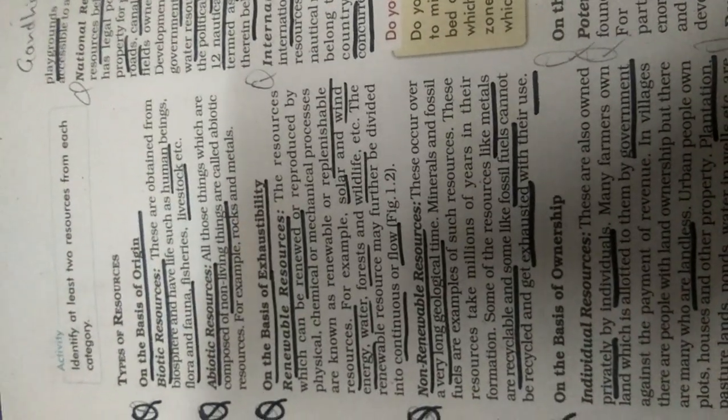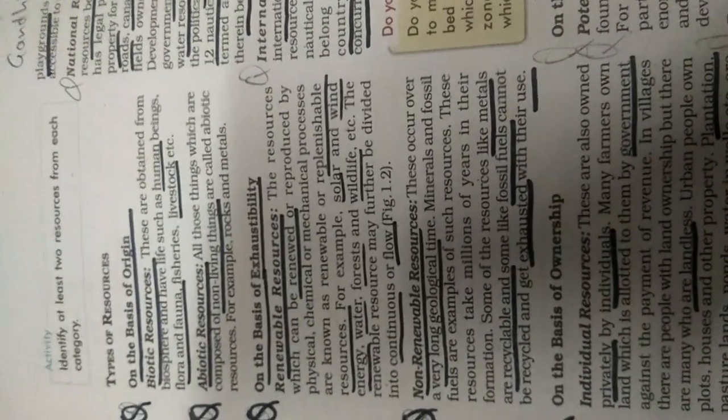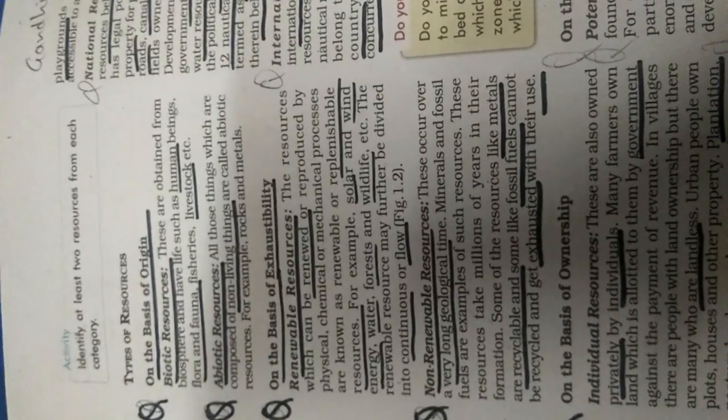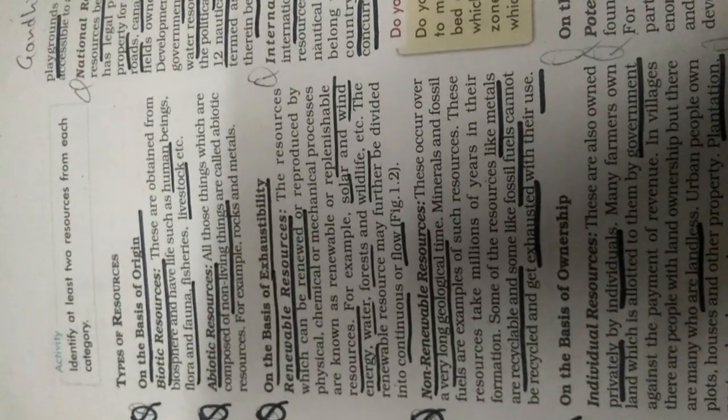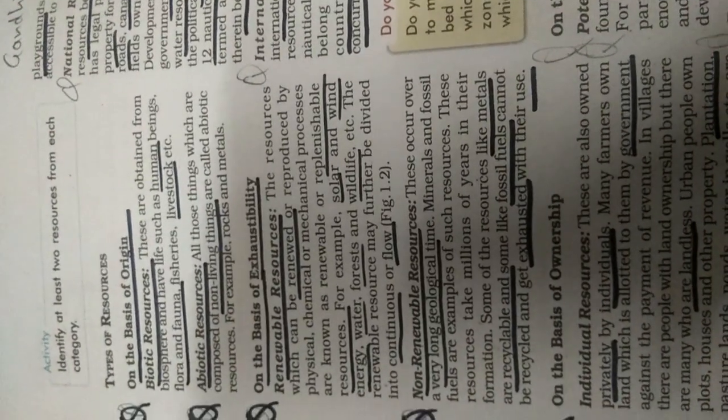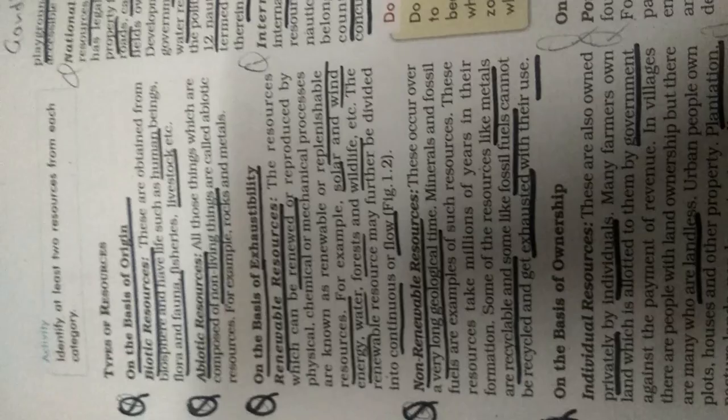Yesterday we studied what are the resources, and our last topic was the classification of the resources.